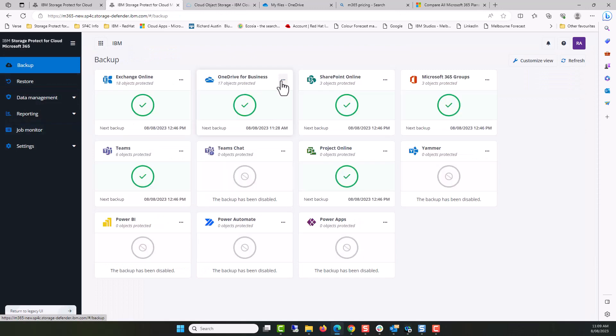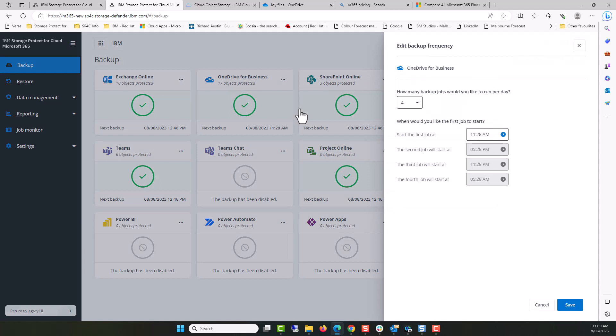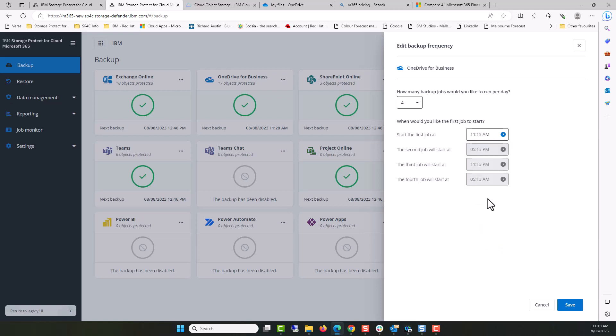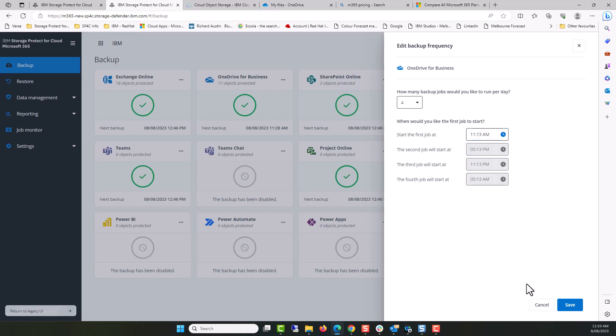Returning to Storage Protect Dashboard, I'm going to update the schedule to capture the changes we've made within Adele's account. The MP4 we uploaded is now eligible for backup. Rather than wait, I'll adjust the schedule for the purpose of this demonstration to 11:13 AM.